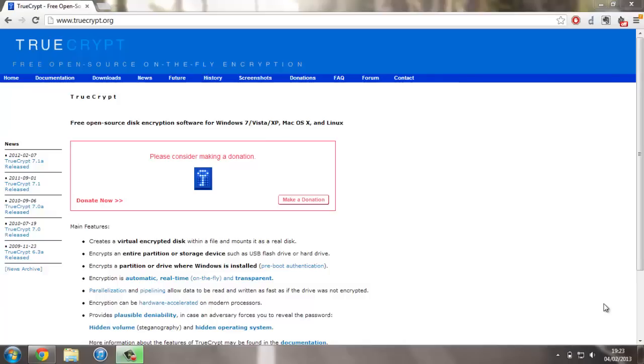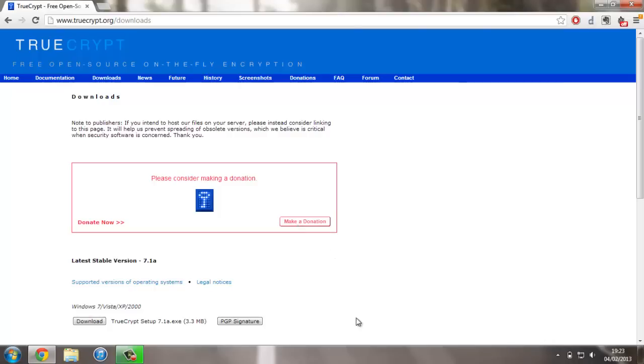Just head over to their website which will be linked in the description, and then you can head over to their downloads page and download the latest version. It won't take very long to download and install—it's only a few megabytes big.